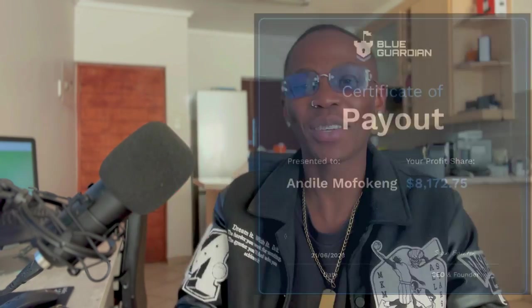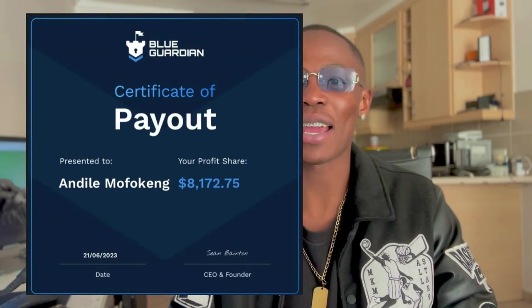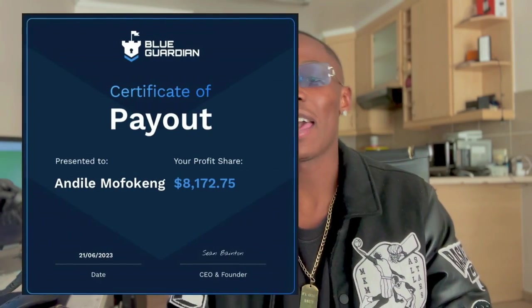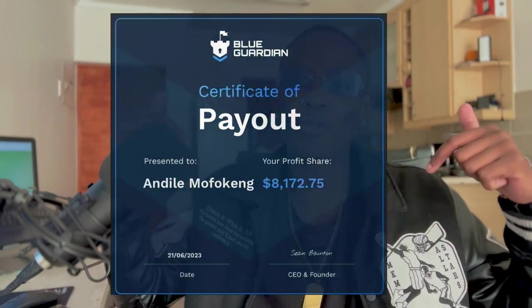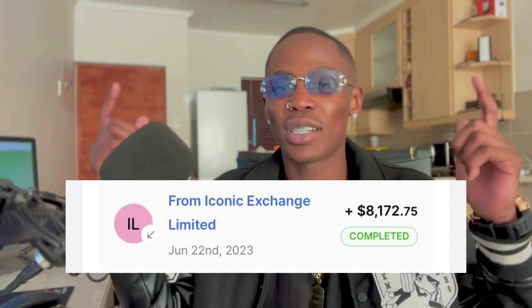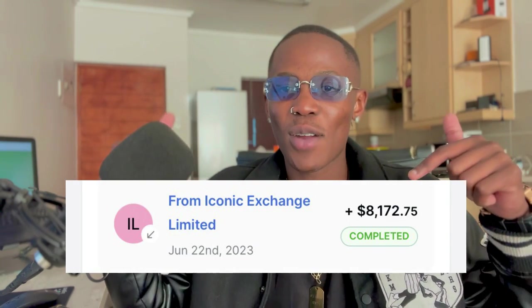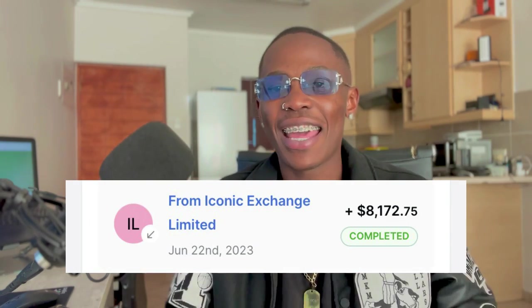What's going on everybody, this is your boy Big Goal Pro. So officially we have received another payout from a different prop firm this time which is Blue Guardian and I've received my payout. Here's the payout certificate as you can see right here, and here is the proof when my payout was actually hitting my deal account as you can see right here.